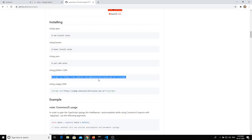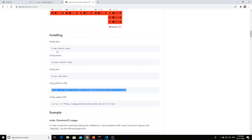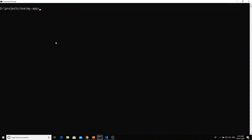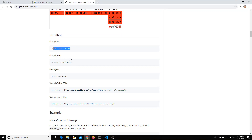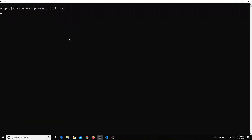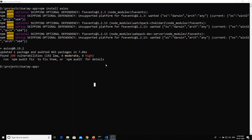Since we have installed through Vue.js and NPM, let's proceed through NPM only. We'll take `npm install axios` and install it in our app. It will take some time. Axios is now installed. Let's run the server with `npm run dev`.